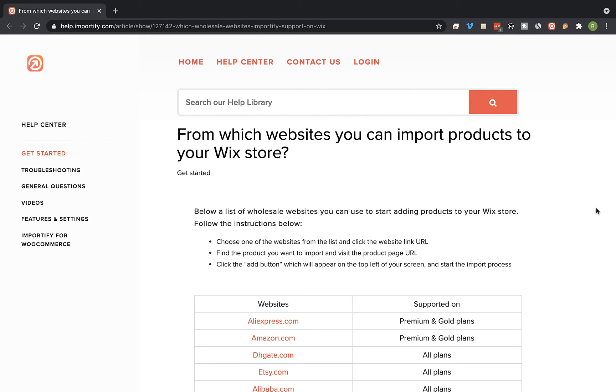Hey guys, on this video I'm going to show you how to import products from Etsy to your Wix online store using Importify.